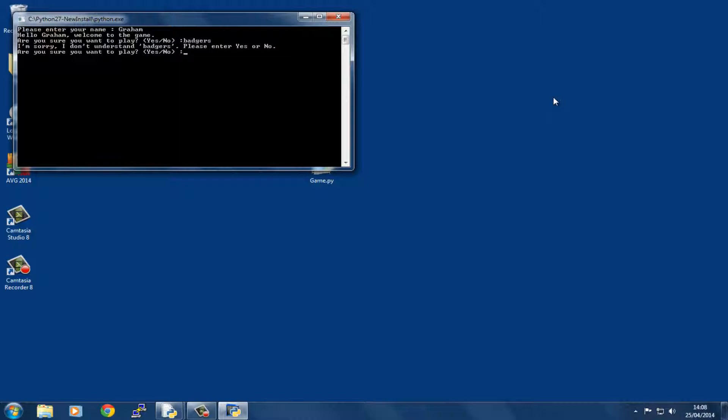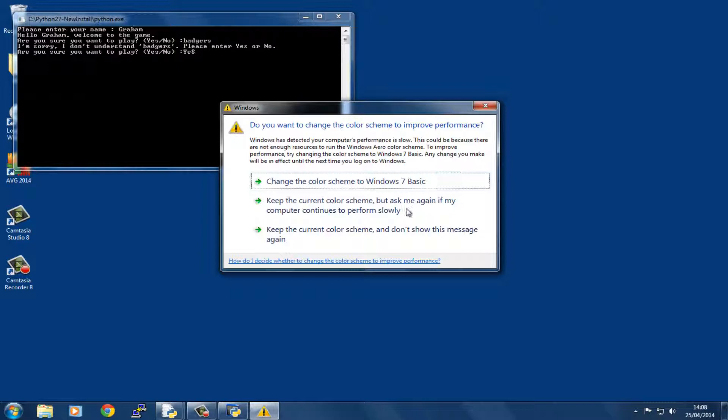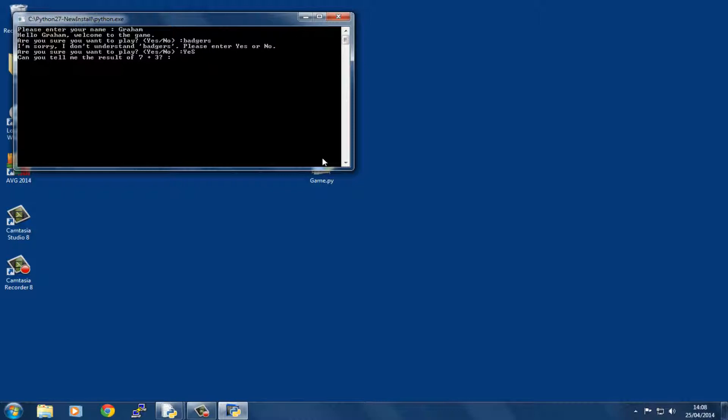When you press enter, it says can you tell me the result of seven plus three? What it's doing here is taking two numbers, adding them together, and seeing if you get the same result. Let's try it—seven plus three is ten.